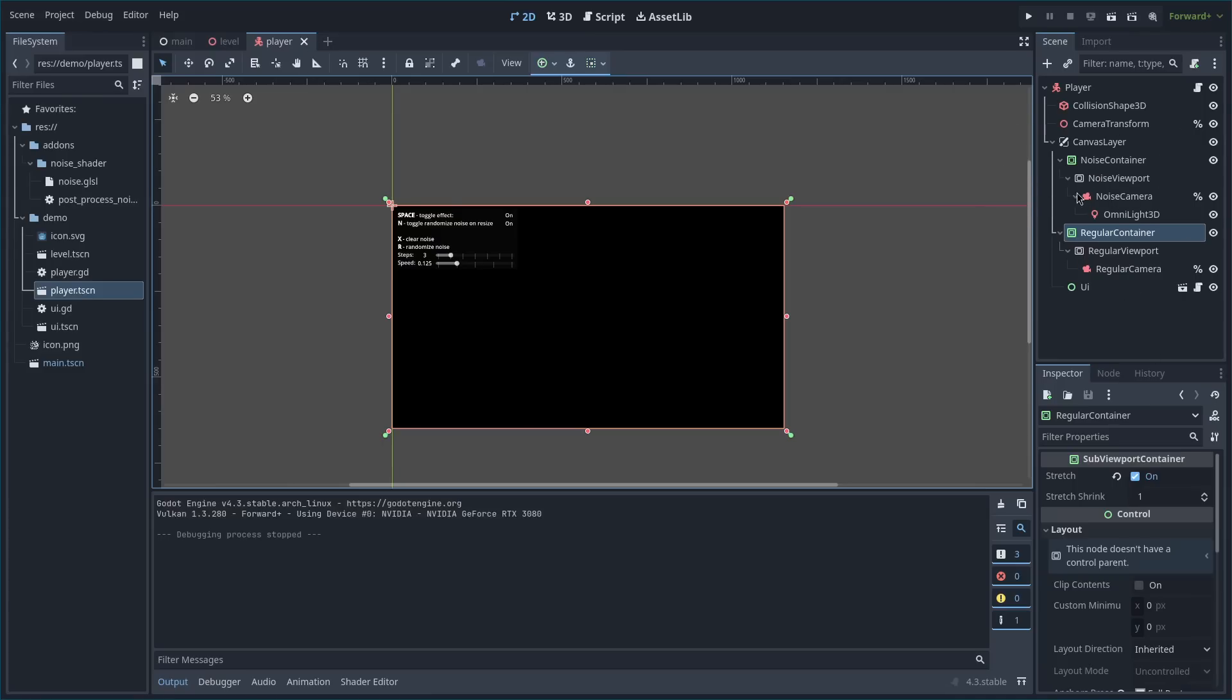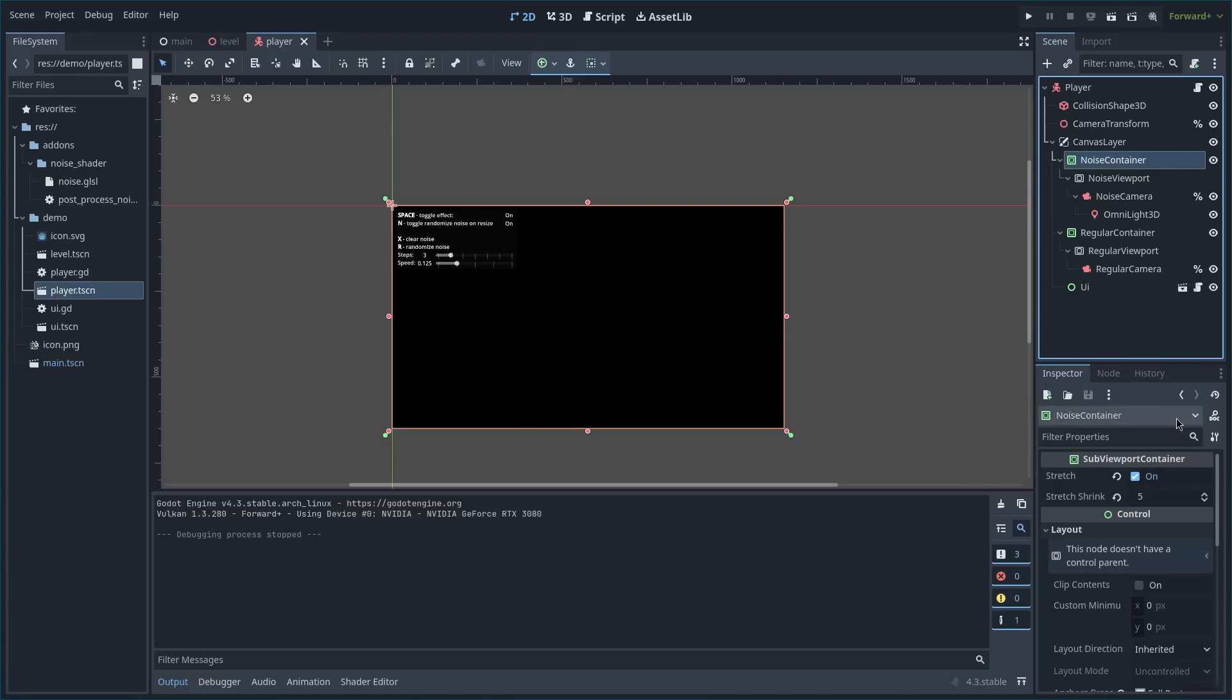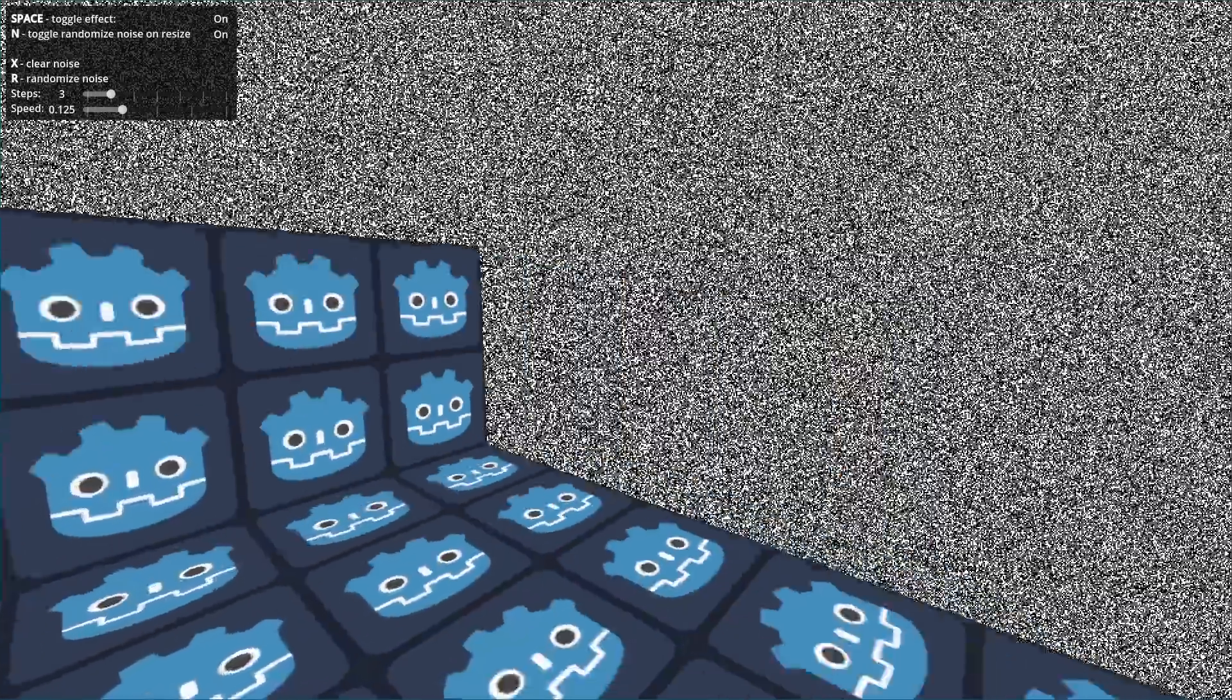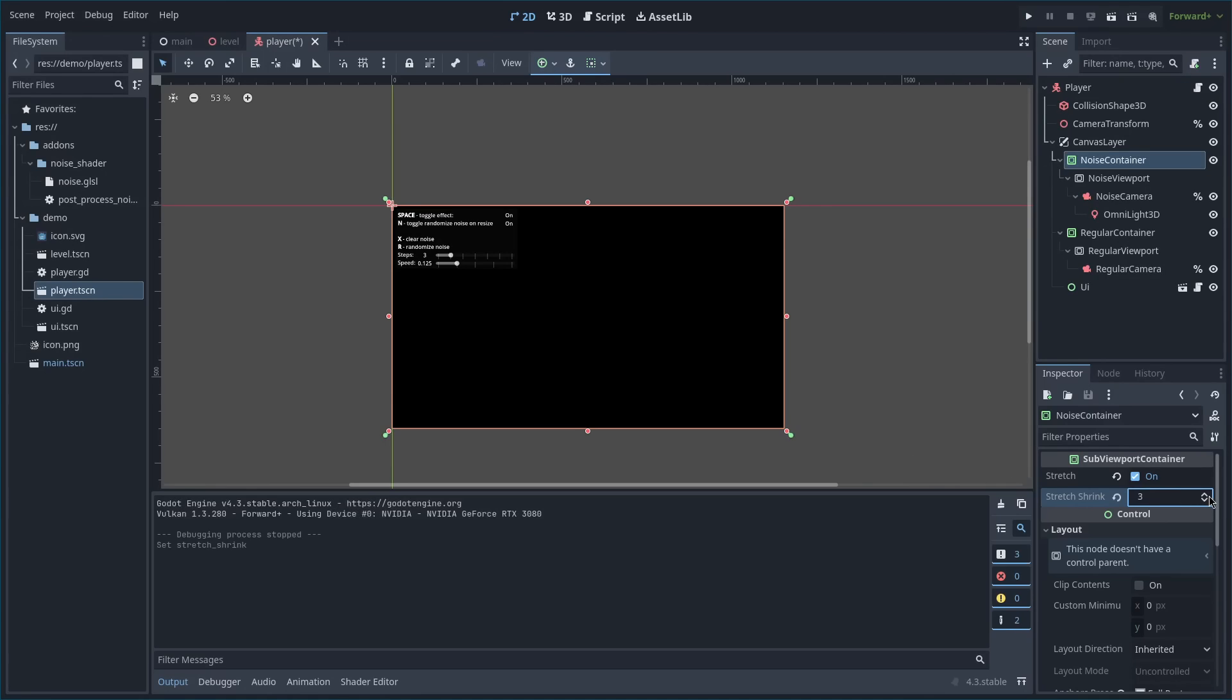The noise is rendered in a viewport, which is in a viewport container. And this allows you to change the size of the pixels. So if I lower the stretch shrink value, you'll see the pixels will be a lot smaller. And if I increase the value, you'll see they're a lot bigger.